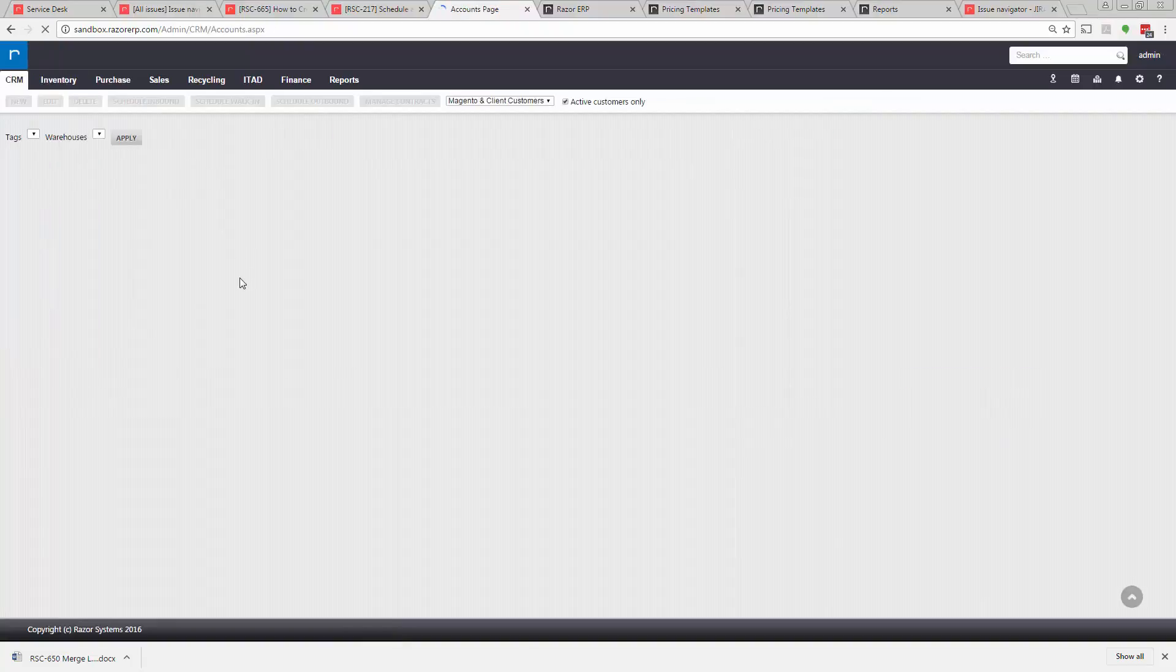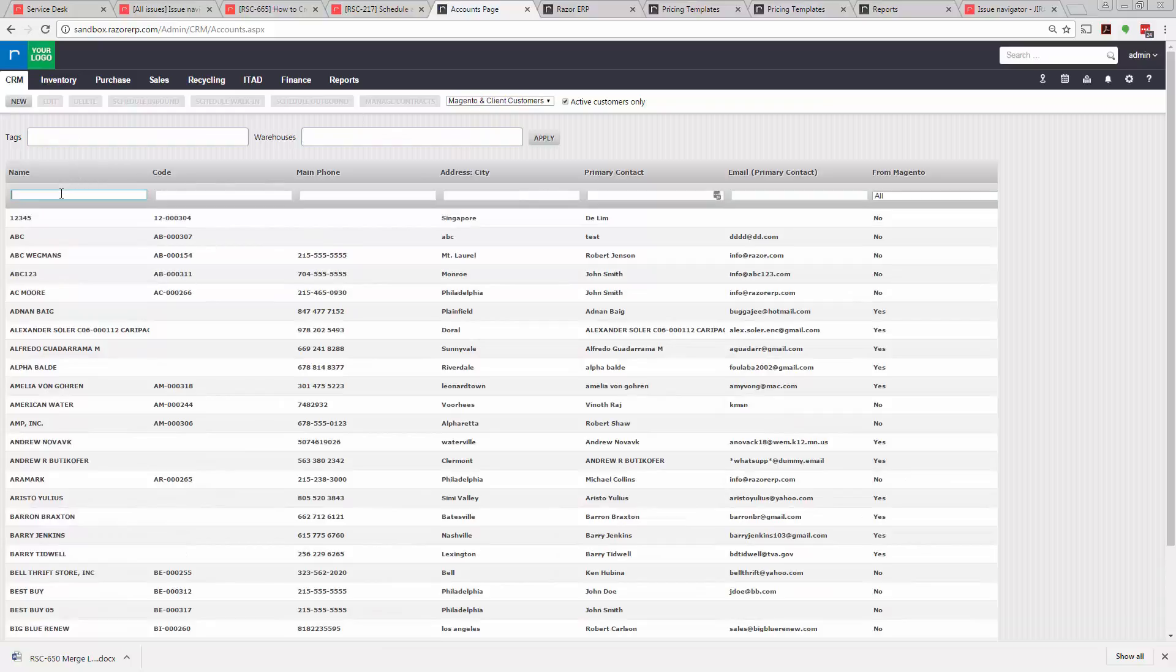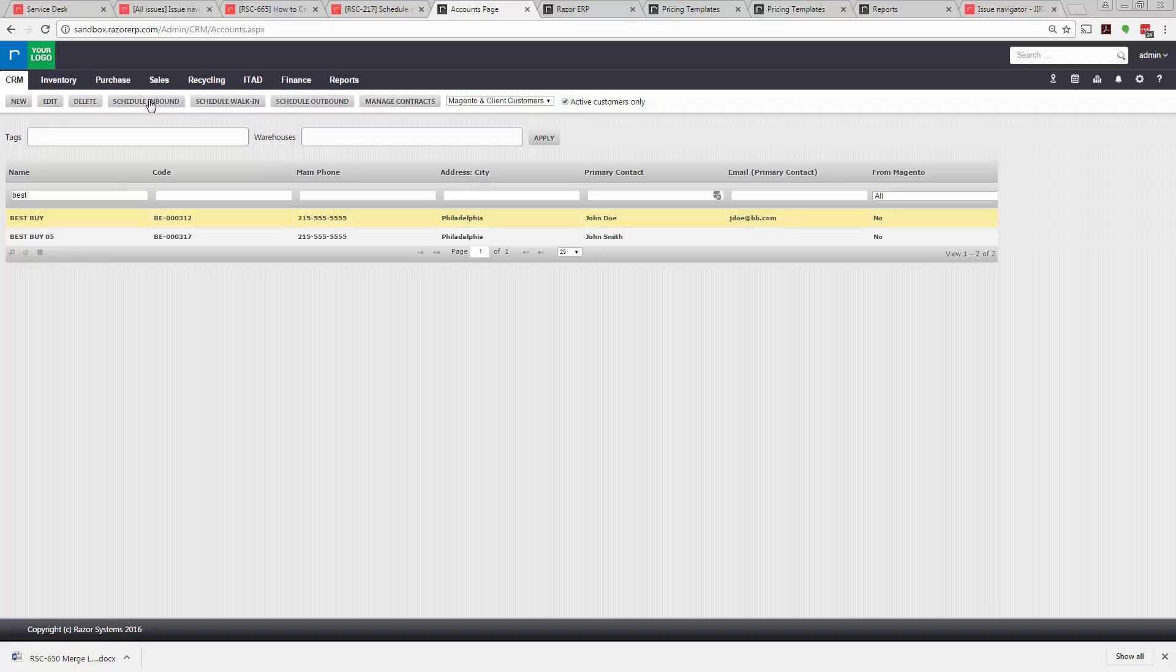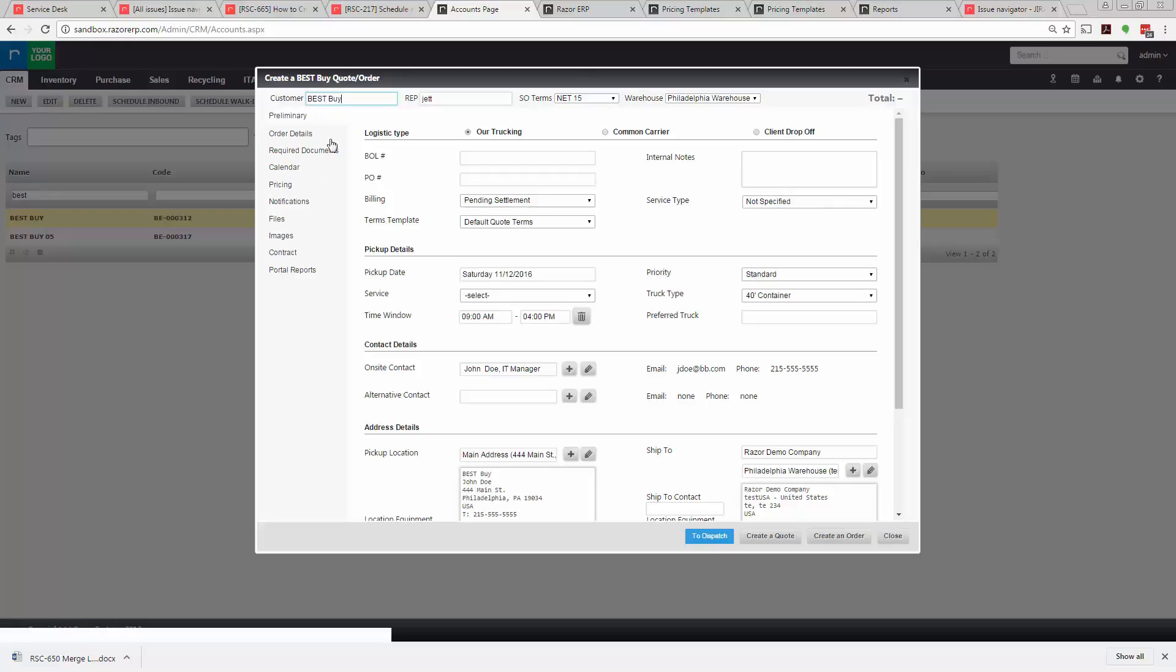In this example we're going to choose a customer. We'll use Best Buy for example. We'll select Best Buy and hit schedule inbound order.